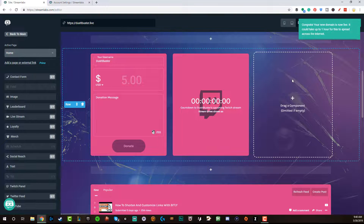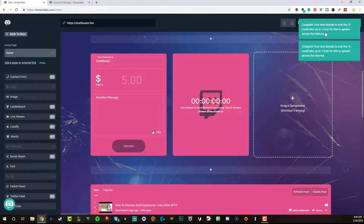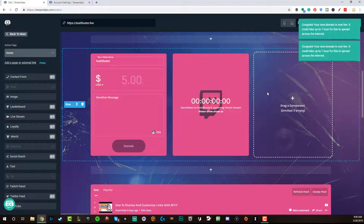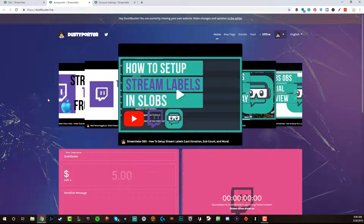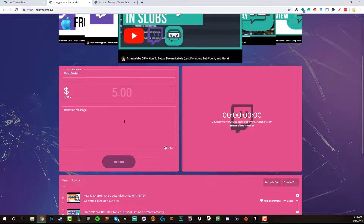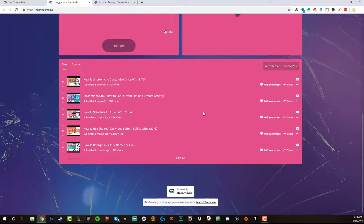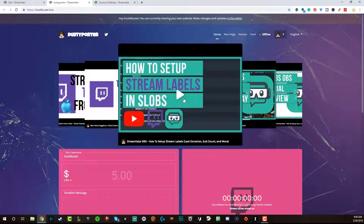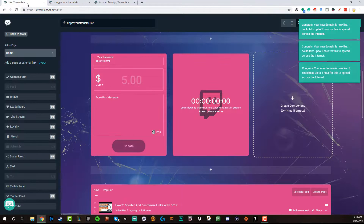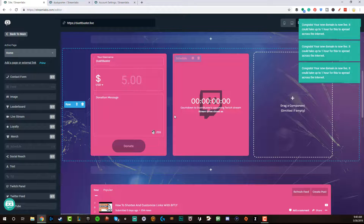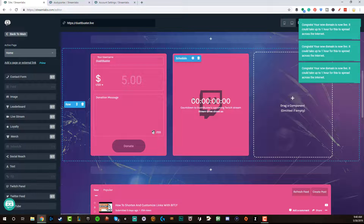As we're recording this video, it says 'Congrats, your new domain is live — it can take up to an hour for this to spread across the internet.' So now you should be able to go to this URL. As you can see, this is what the website looks like: you've got the playlist up above, the donation and feed area down below, a place to tip, a place to see the schedule, and your profile image in the upper left-hand corner. Any changes that you make within the editor, you need to save them for them to apply on the live site — so remember that.